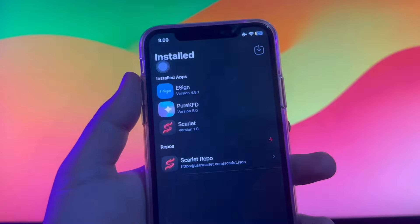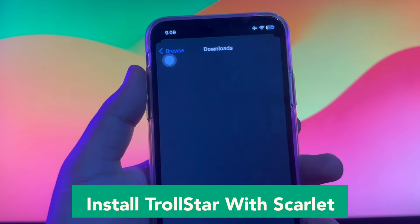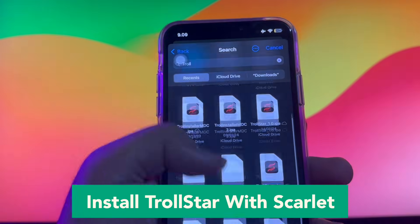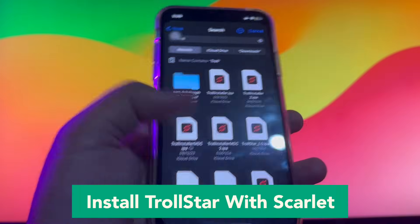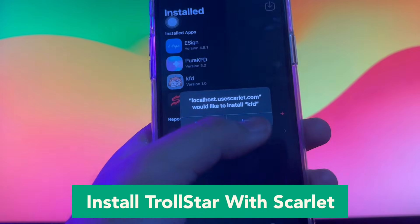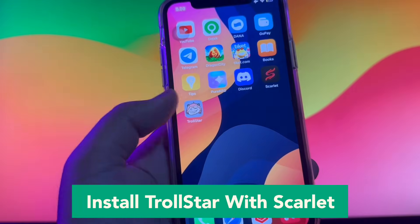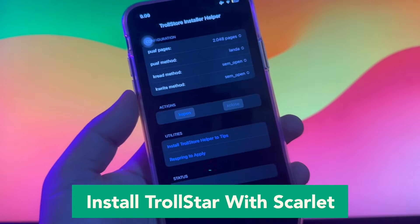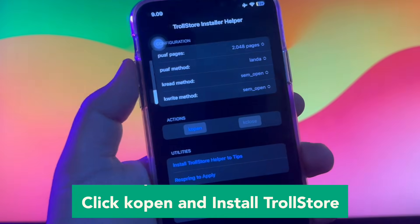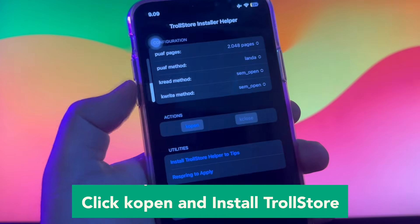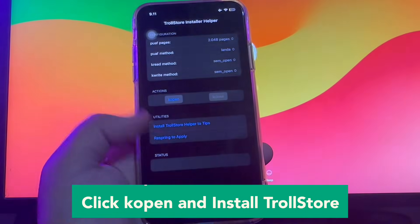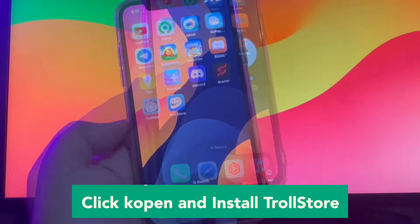Then open Scarlet app and import the TrollStar IPA you downloaded. Click install — it will install the TrollStar IPA instantly and directly on your home screen. Click open and install TrollStore, then go back to your home screen.